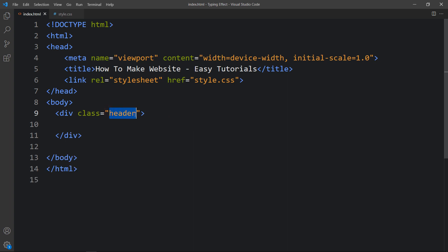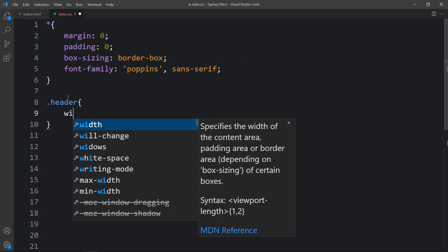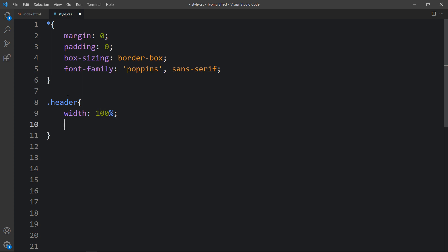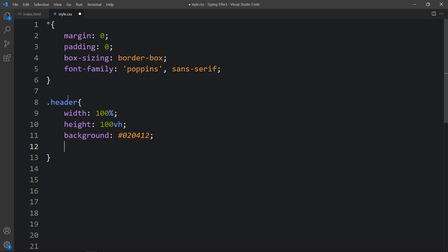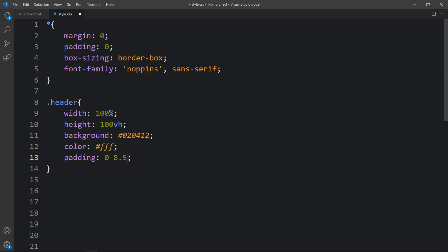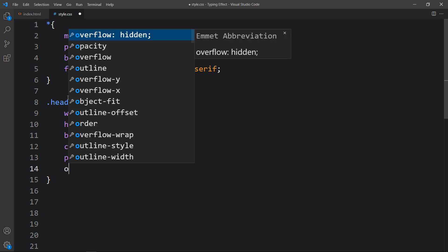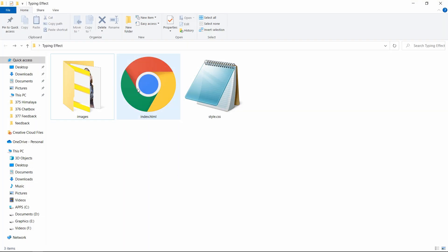Now we will add the CSS properties for this header. Let's add this class name in the CSS file and add properties like width 100%, height 100vh, then background color, then color triple F which is white, padding 0 and 8.5%, and position relative. After adding this, let's open the HTML file in a web browser and you can see a dark color on the complete webpage.